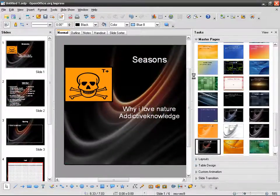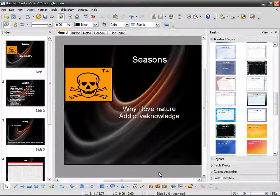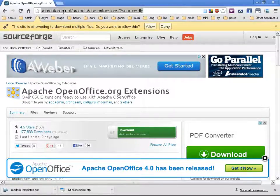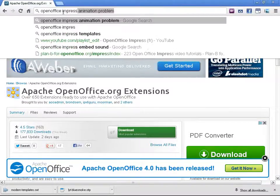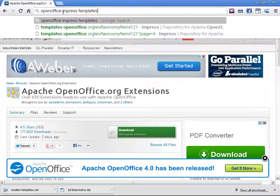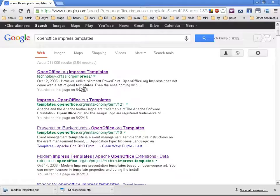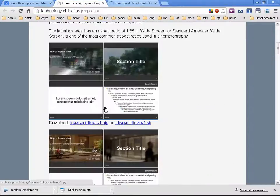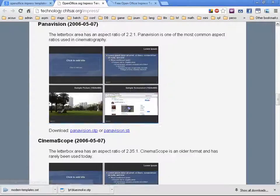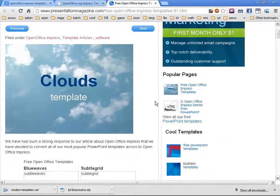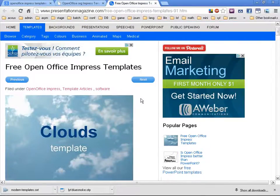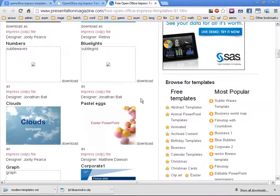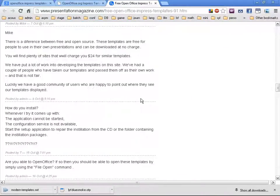Obviously, the OpenOffice.org website is not the only place to find templates. You can just search for 'OpenOffice Impress templates' and you can see there are quite a few websites that can offer quality templates. For example, some people took PowerPoint templates and converted them to OpenOffice Impress templates. There are thousands upon thousands of templates online.